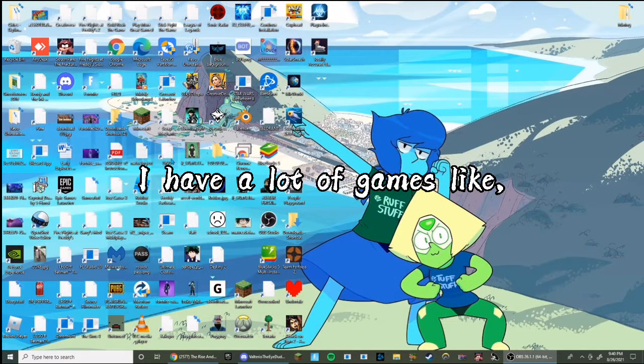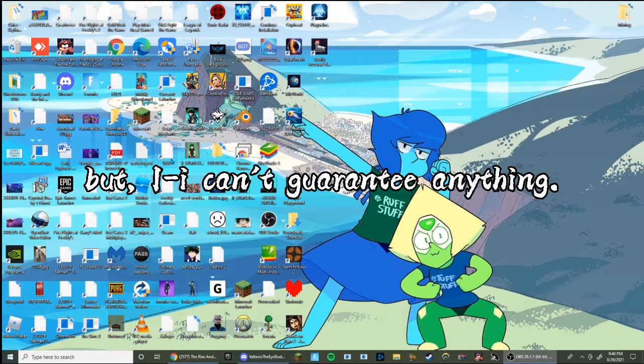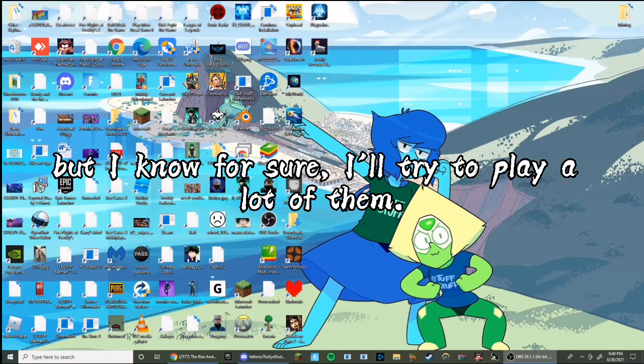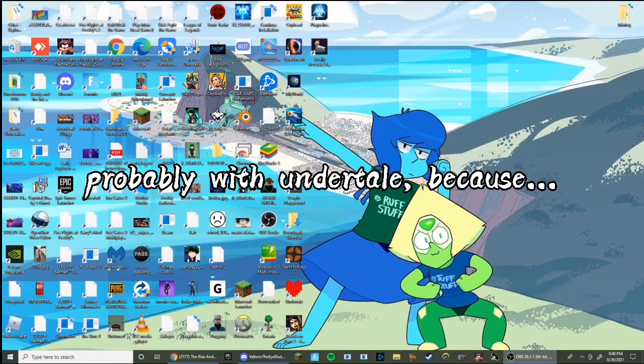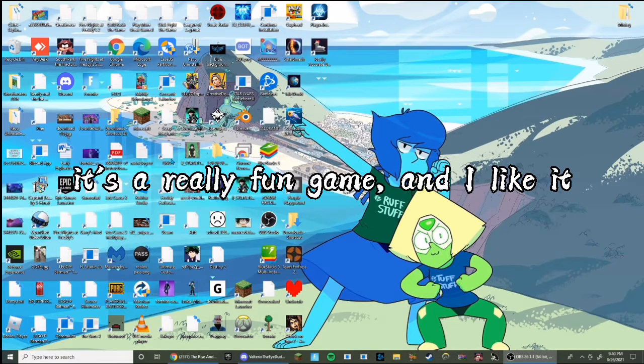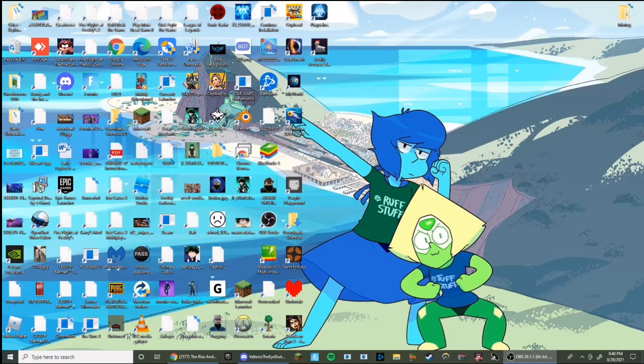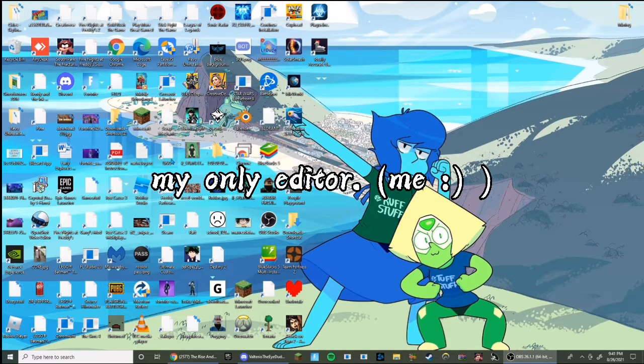Team Fortress 2... I have a lot of games. Maybe I'll play them all one day, but I can't guarantee anything. But I know for sure I'll try to play a lot of them, probably starting with Undertale because it's a really fun game. I like it.